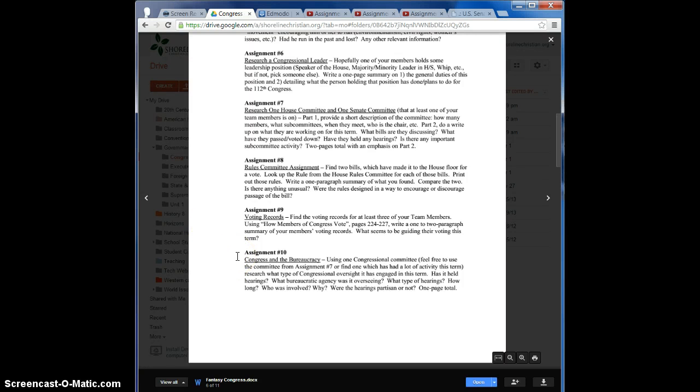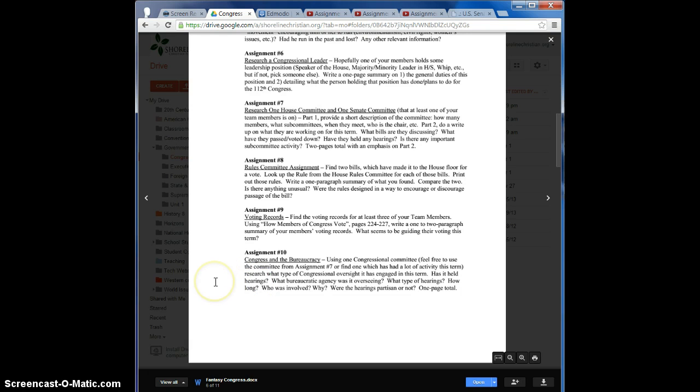The final assignment, assignment 10, is to look at a congressional committee and look at how they oversee different parts of the government and different actions around this country.